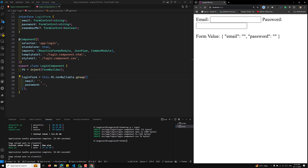In summary: FormGroup is best for forms with a known structure. Partial values — disabled controls are excluded from .value, but getRawValue includes disabled values. Optional controls — fields can be optionally added or removed using addControl and removeControl. FormRecord — use when you want to dynamically add fields with their names at runtime. NonNullableFormBuilder — creates non-nullable controls without repeating nonNullable: true for each control.